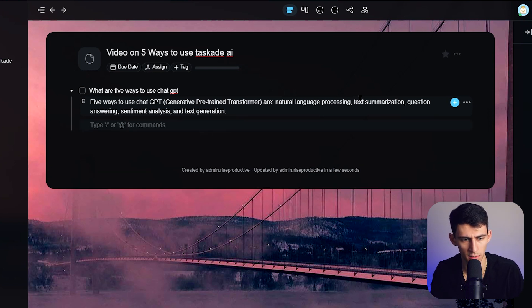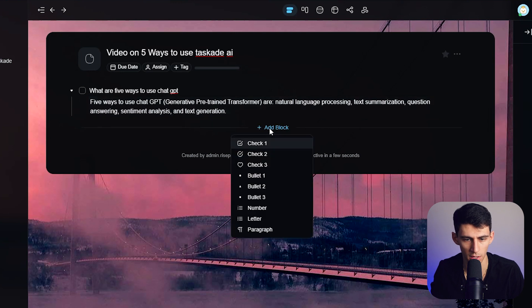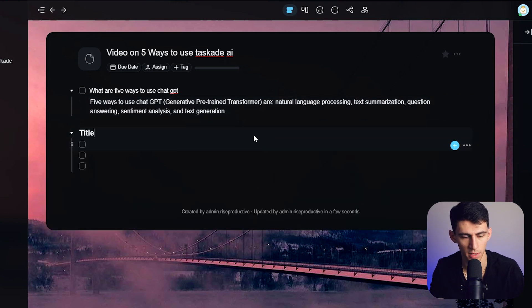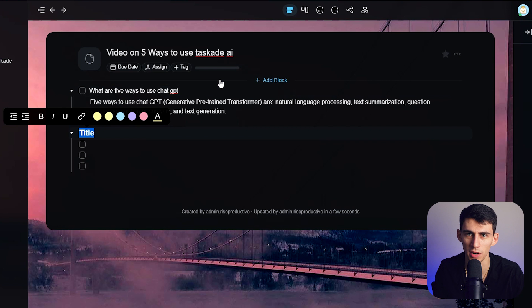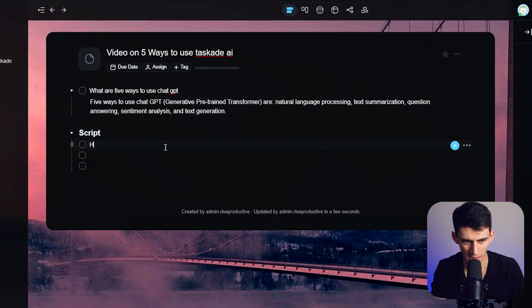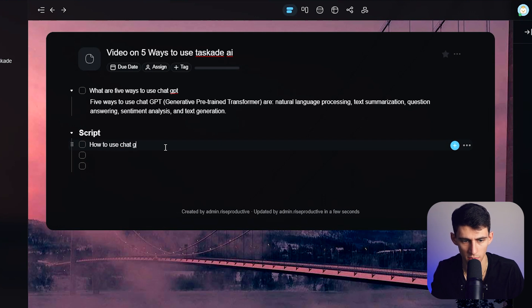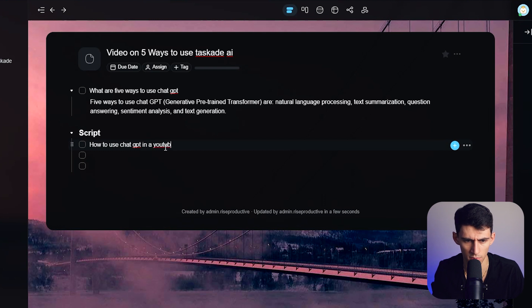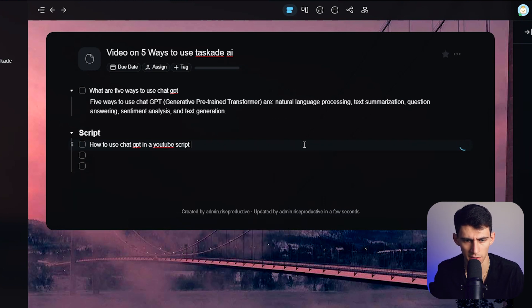Now what if I did a little to-do block right here, exited out of this, add another block, a little checkbox. Now, let's utilize this to make a script in five ways to use ChatGPT. Script. How ChatGPT YouTube script. How to use ChatGPT. And then let's do in a YouTube script /AI. Let's expand upon this.